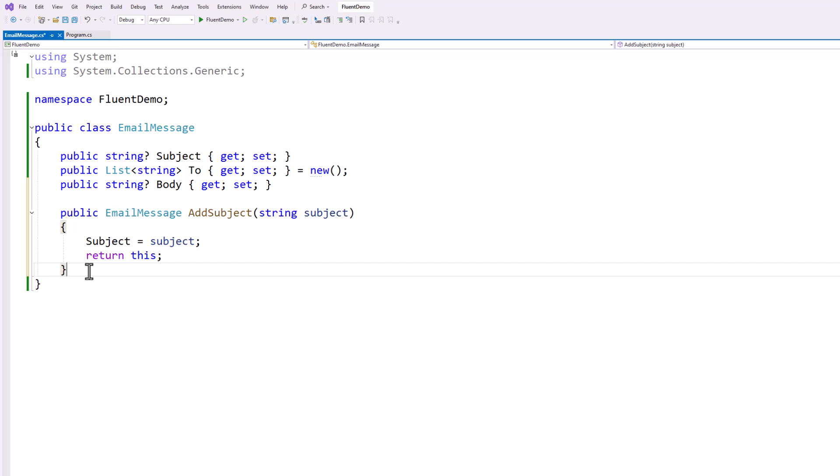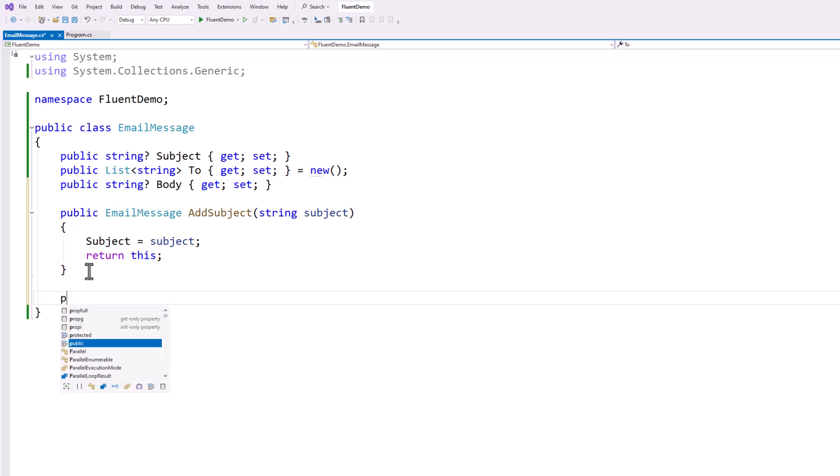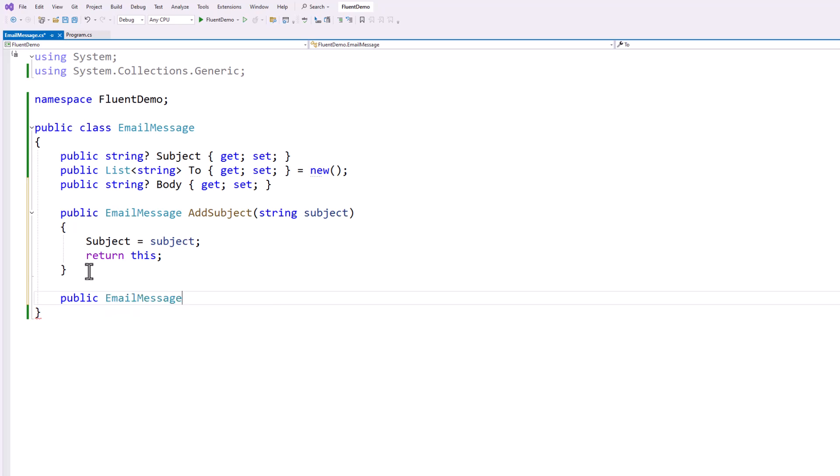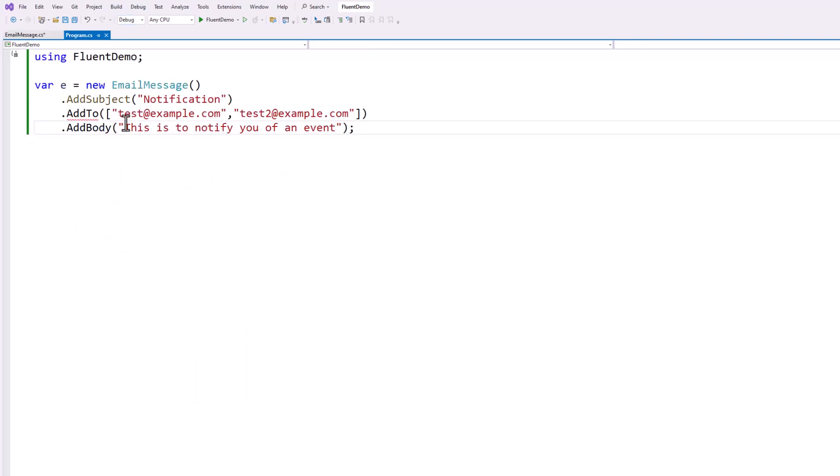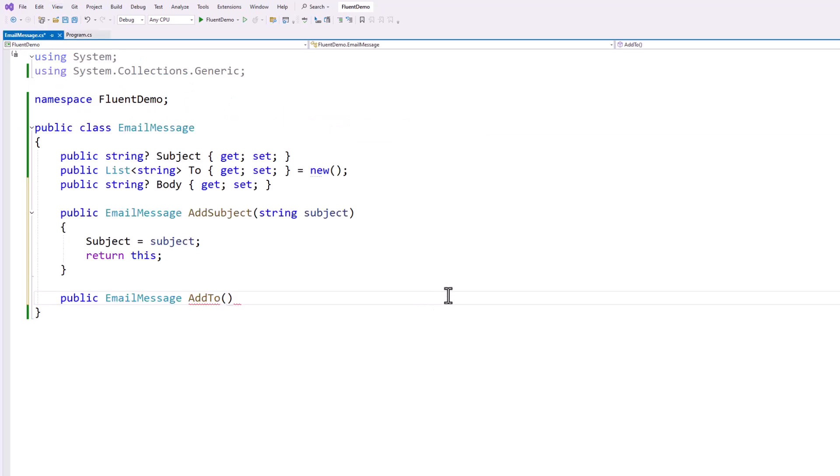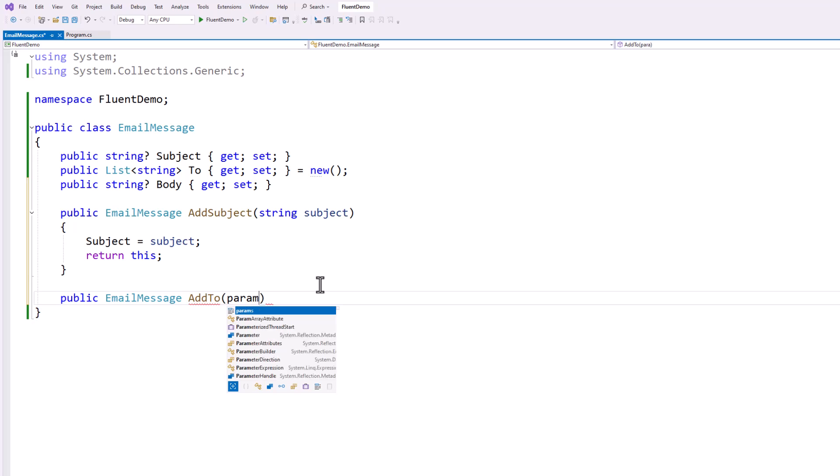So let's go ahead and add our recipients here. So again, I'm going to return the email message itself and I'm going to say add to. And in my code sample over here, I wanted to be able to add multiple ones at a time using the array syntax. So let's go ahead and write support for that. I don't know how many email addresses they're going to pass me,